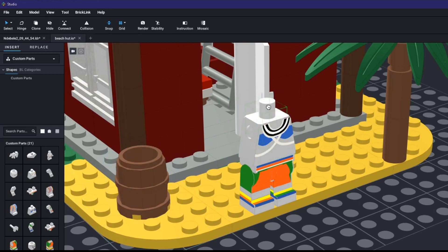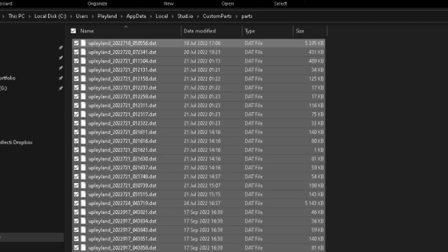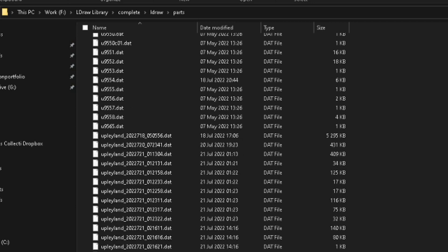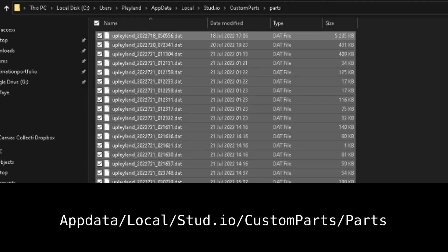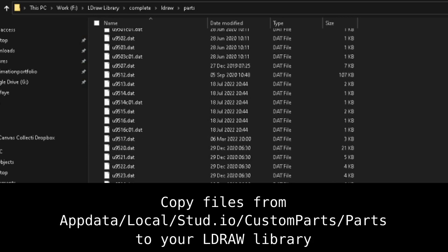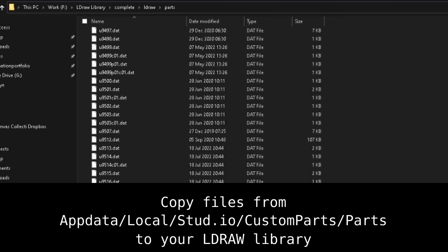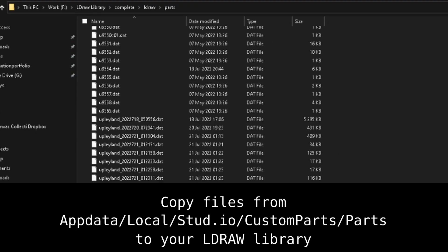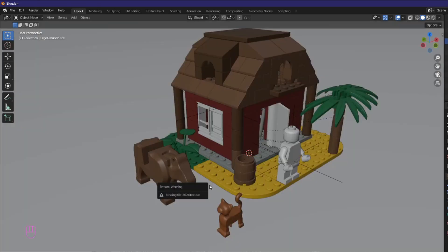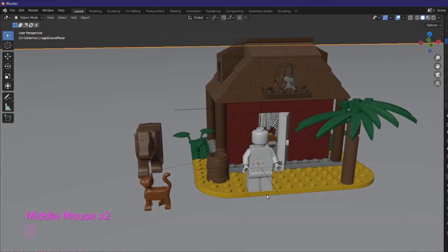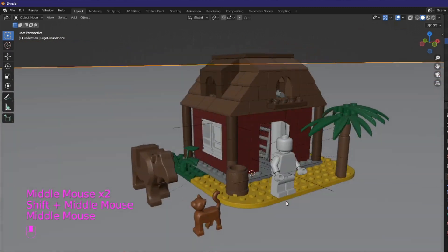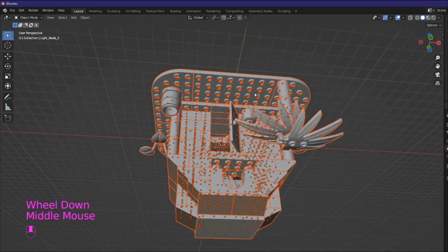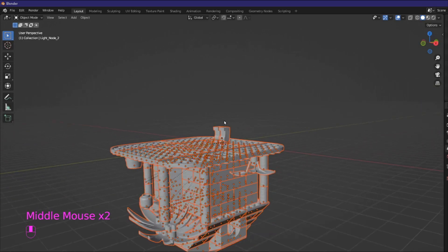Now to get these parts into blender you will need to find the custom parts on your hard drive and copy them into the LDraw library. You can find the parts in your appdata slash local folder under stud.io custom parts. Copy all of these .dat files into your LDraw library in the parts folder. Now when you export and import your model again the new custom parts will be imported too. Of course if this is too complicated you can always export and import the Collada file format instead.